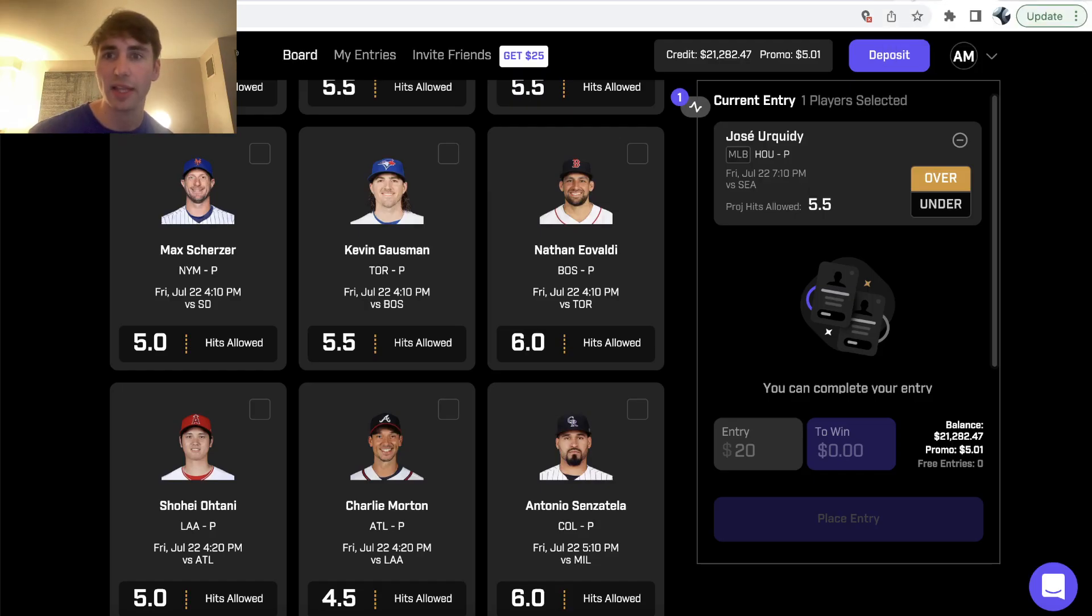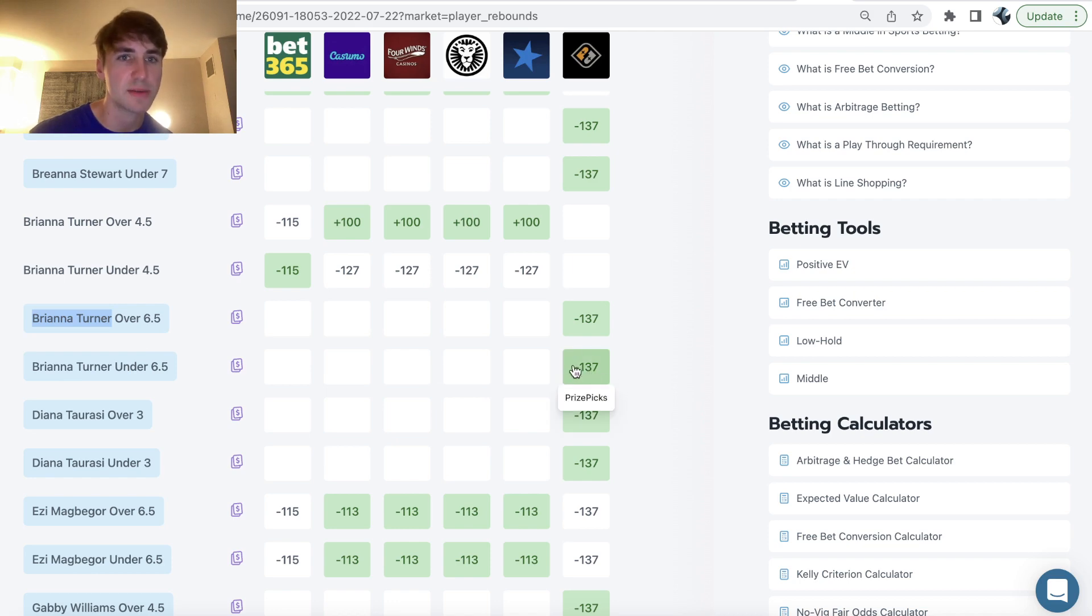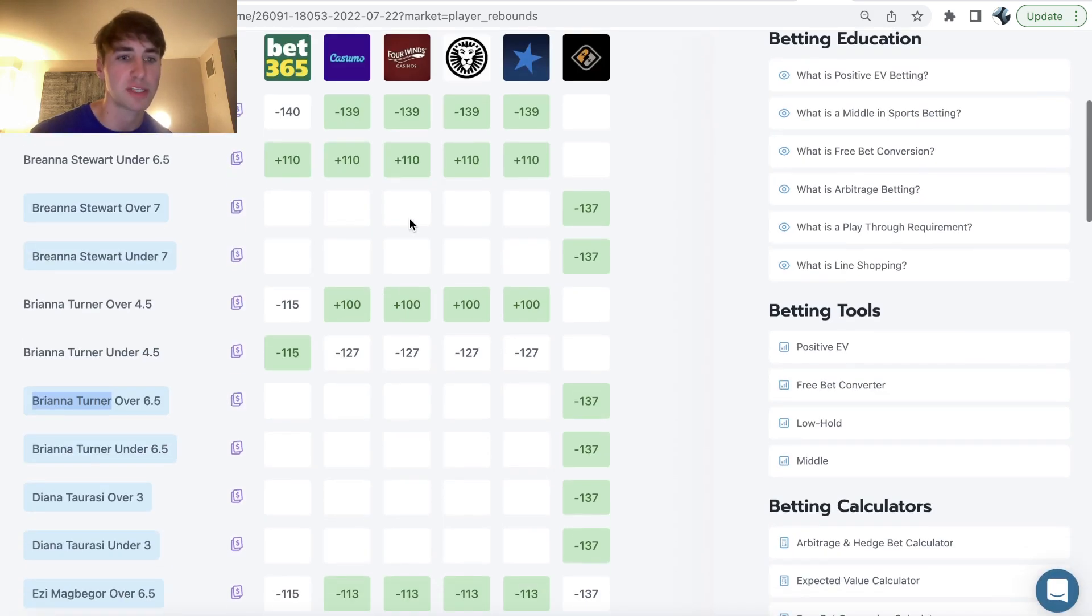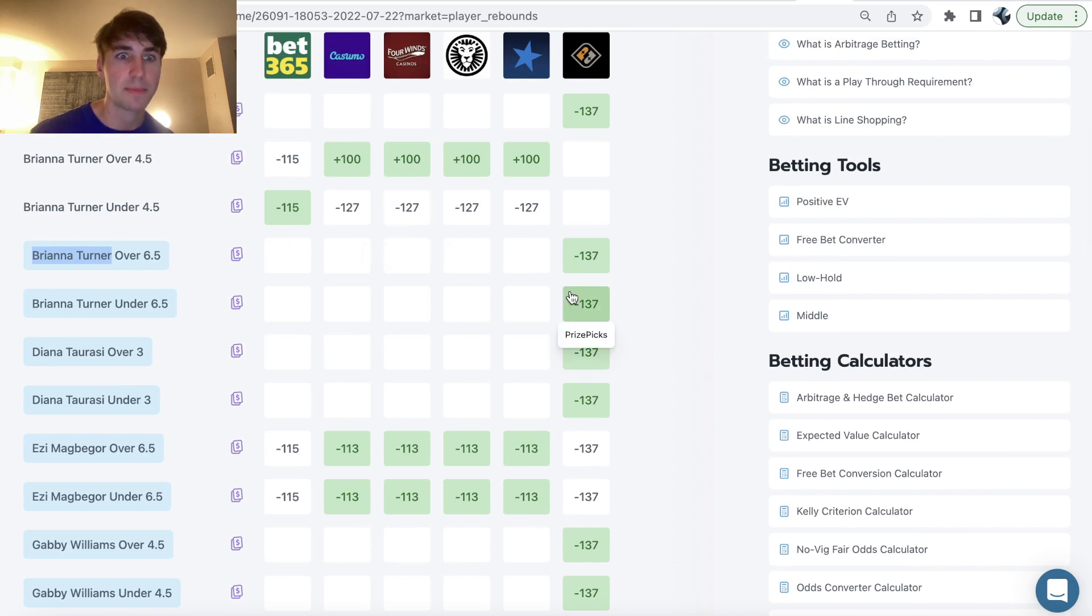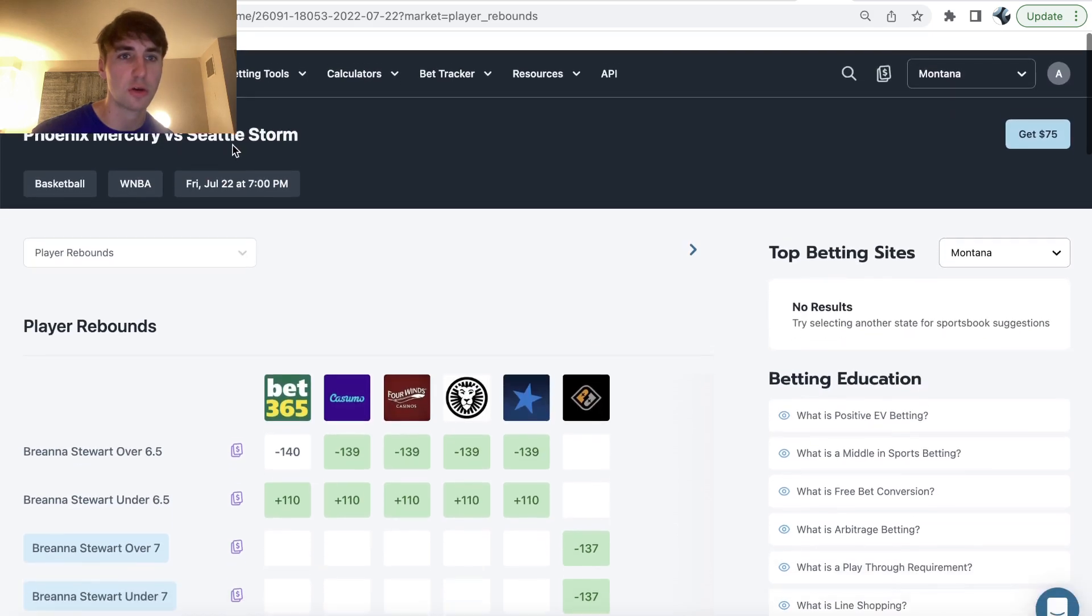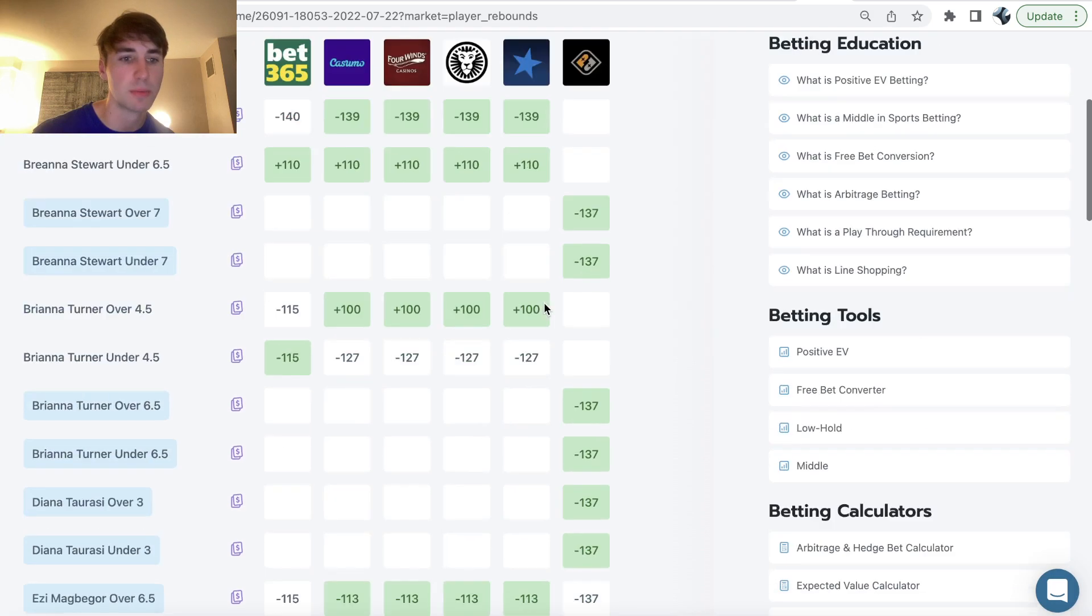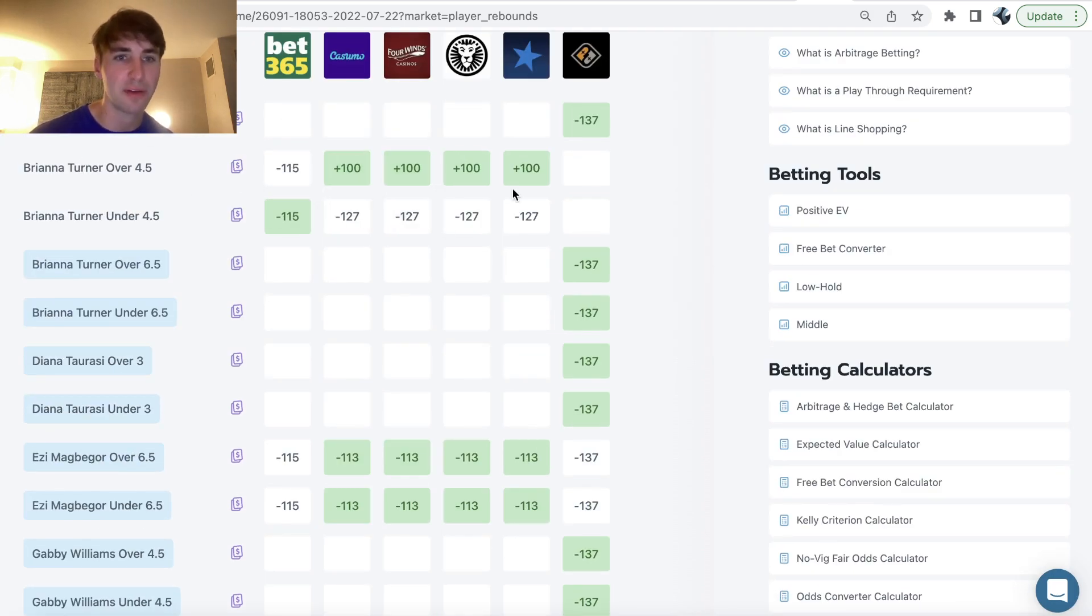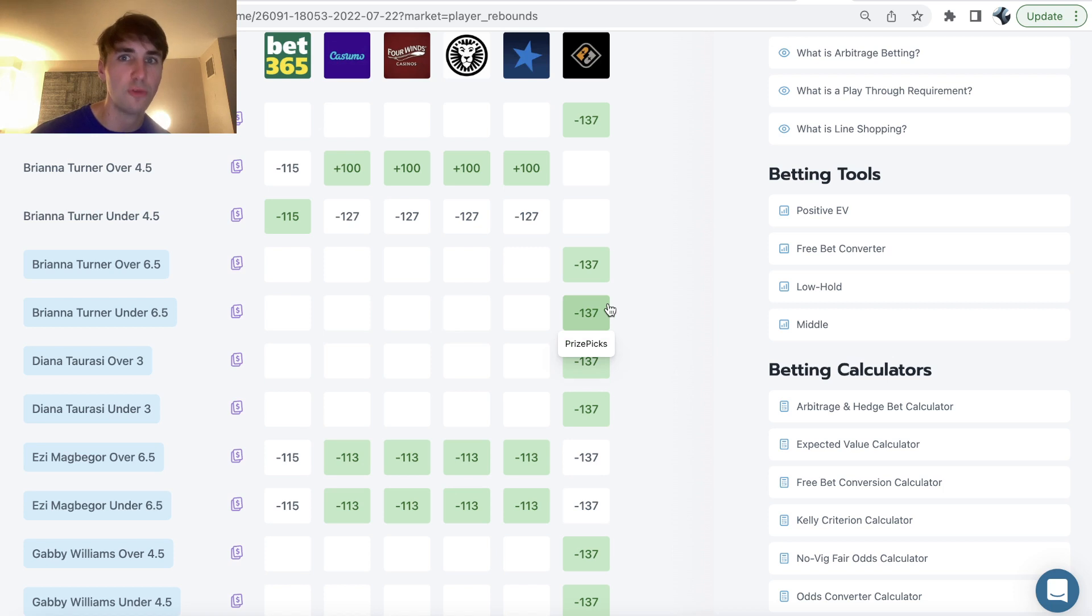So let's go ahead. Let's get back to Brianna Turner under six and a half assists. No rebounds. I apologize. This player rebounds. So this is ridiculous. I mean, the value is ridiculous. Why is it ridiculous? You can see the sports books are setting Turner, just browsing WNBA odds on odds jam WNBA basketball. All the sports books are setting her line at over under four and a half rebounds. Prize picks is setting it at over under six and a half. So two full rebounds higher.